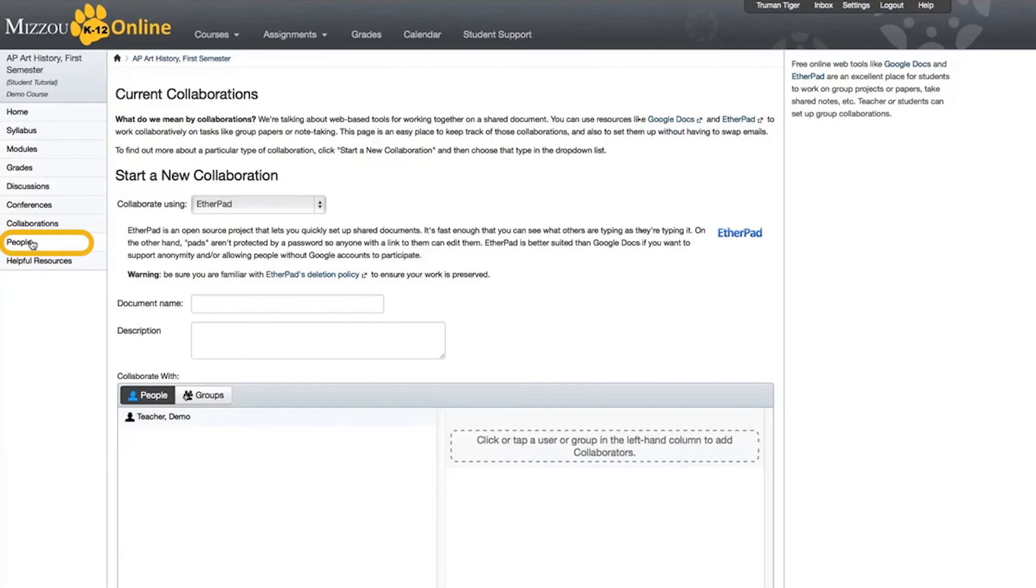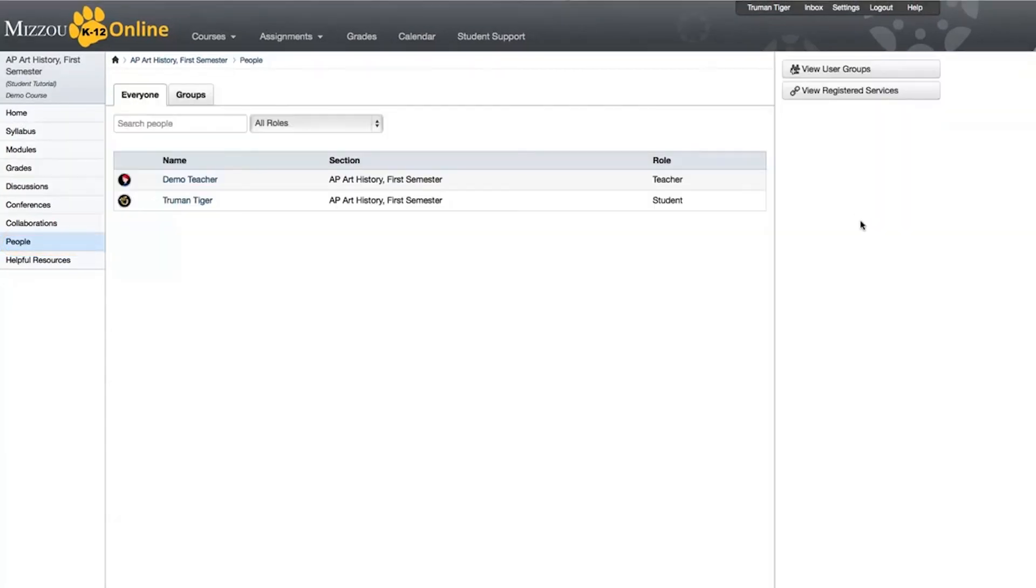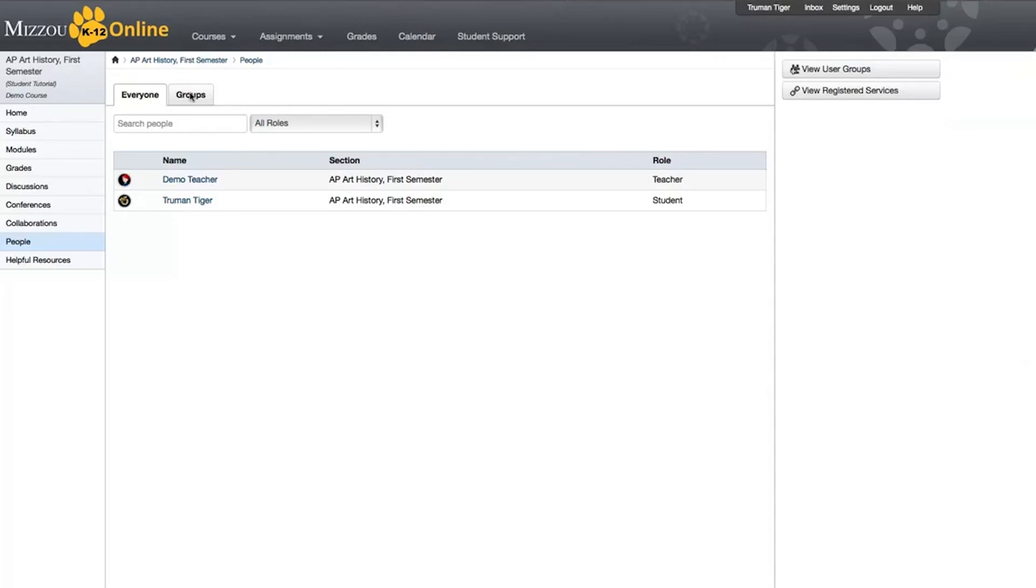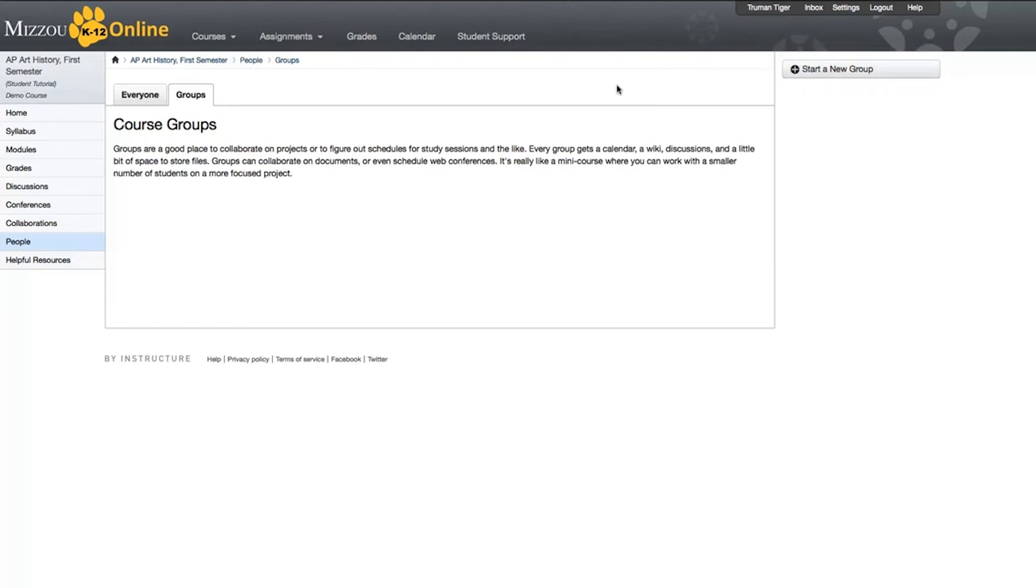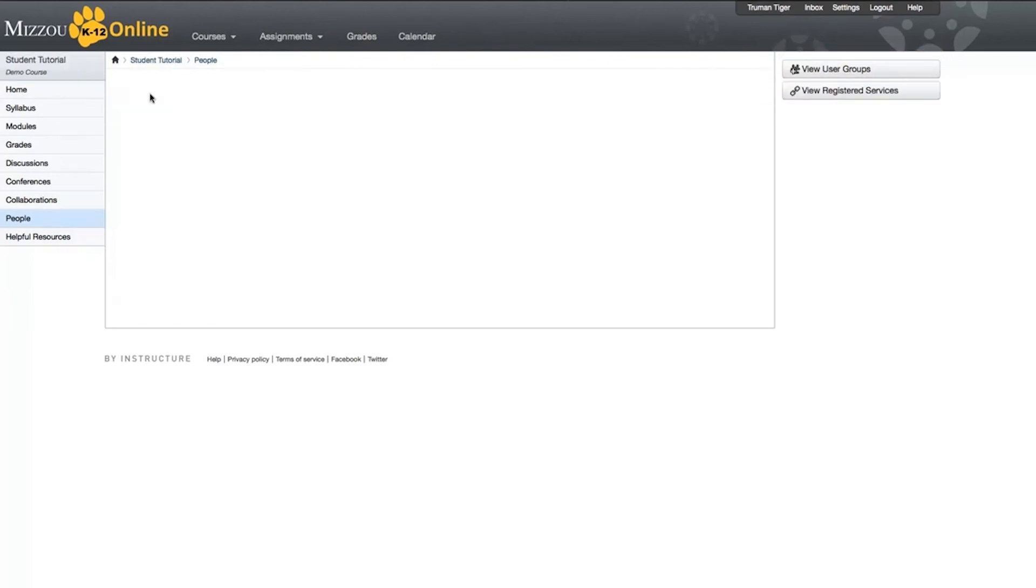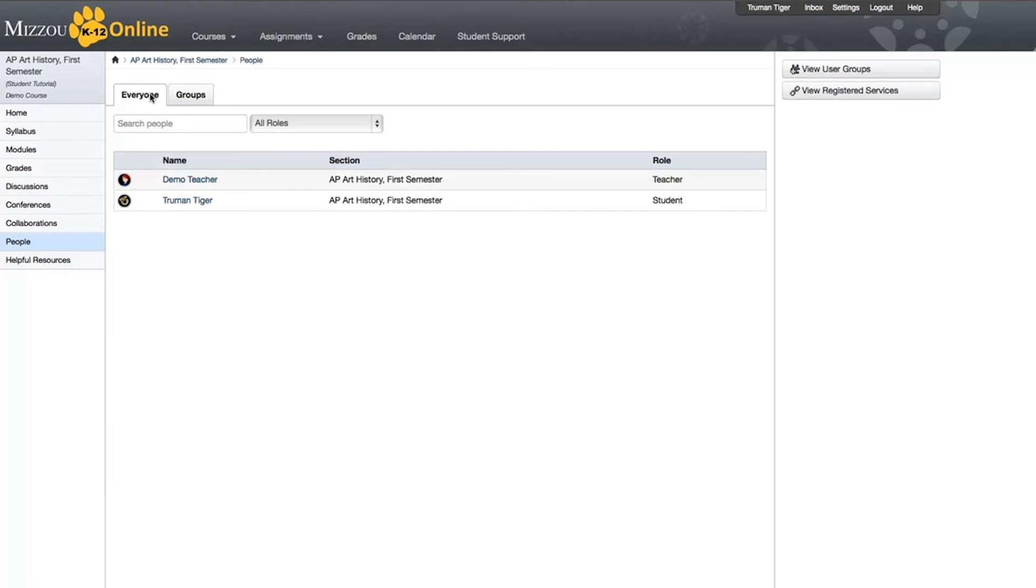Below Collaborations is the People link. There are two tabs on the People page, Everyone and Groups. Everyone shows all the users enrolled in the course, and Groups shows any special groups that may have been created for the purpose of collaborating on projects or studying. You may start your own groups, but keep in mind that any groups you create yourself can't be used for grading. Your instructor will need to build a group for you if you will be working in a group as part of an assignment.